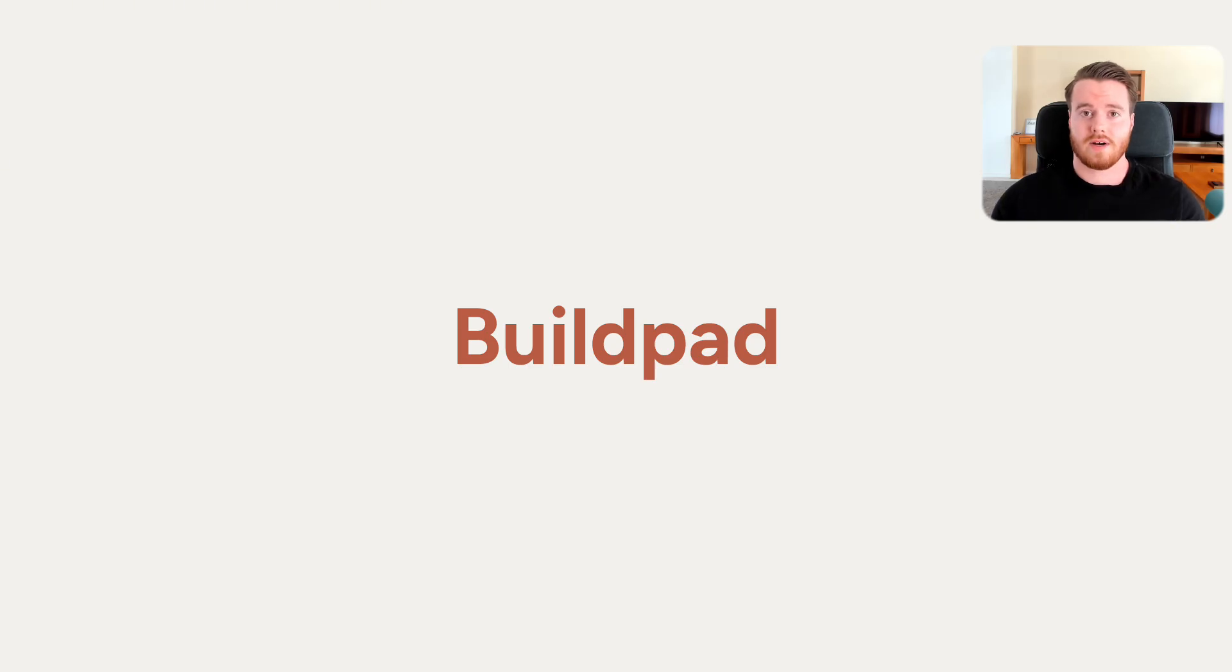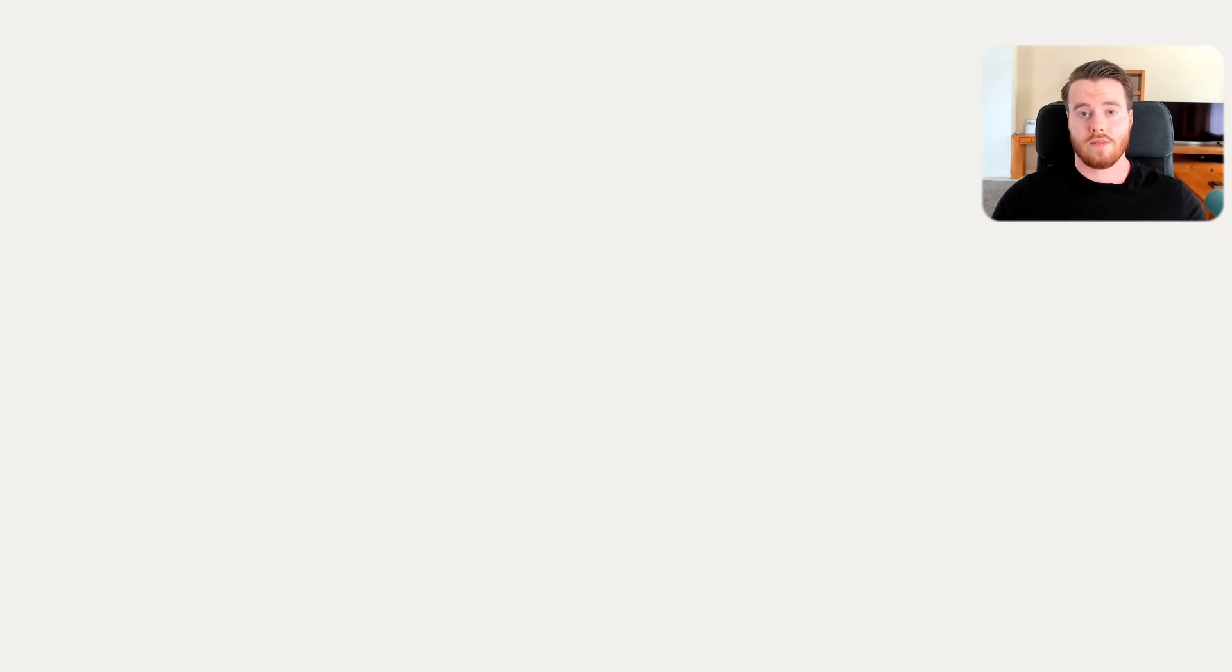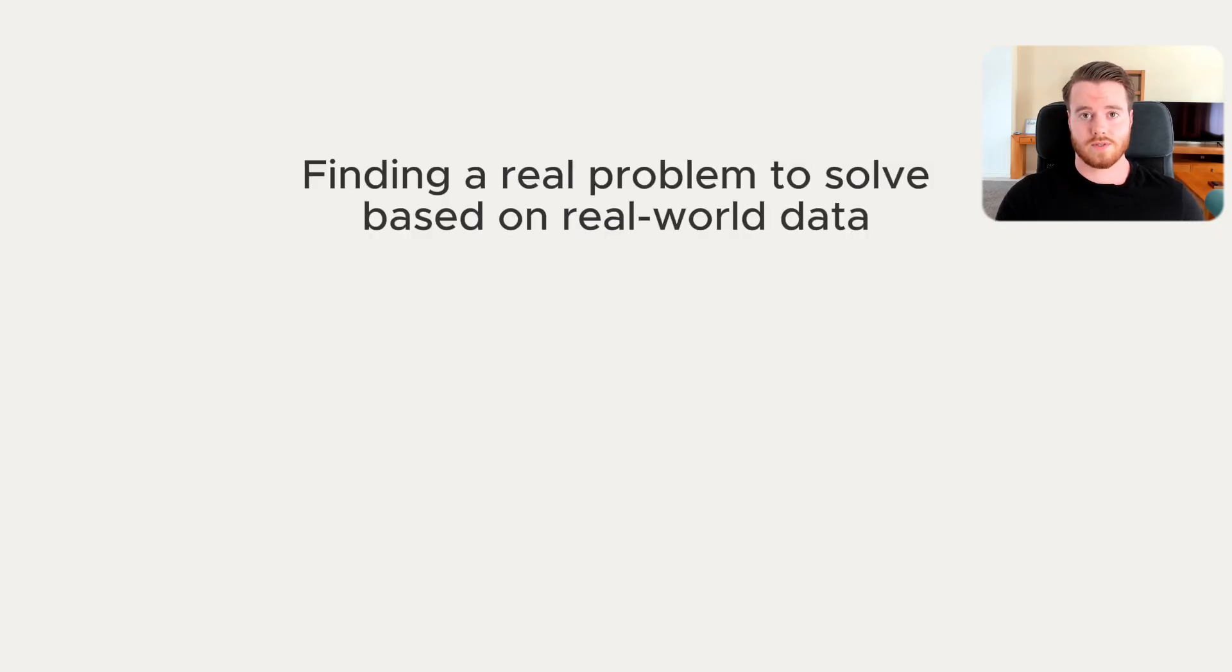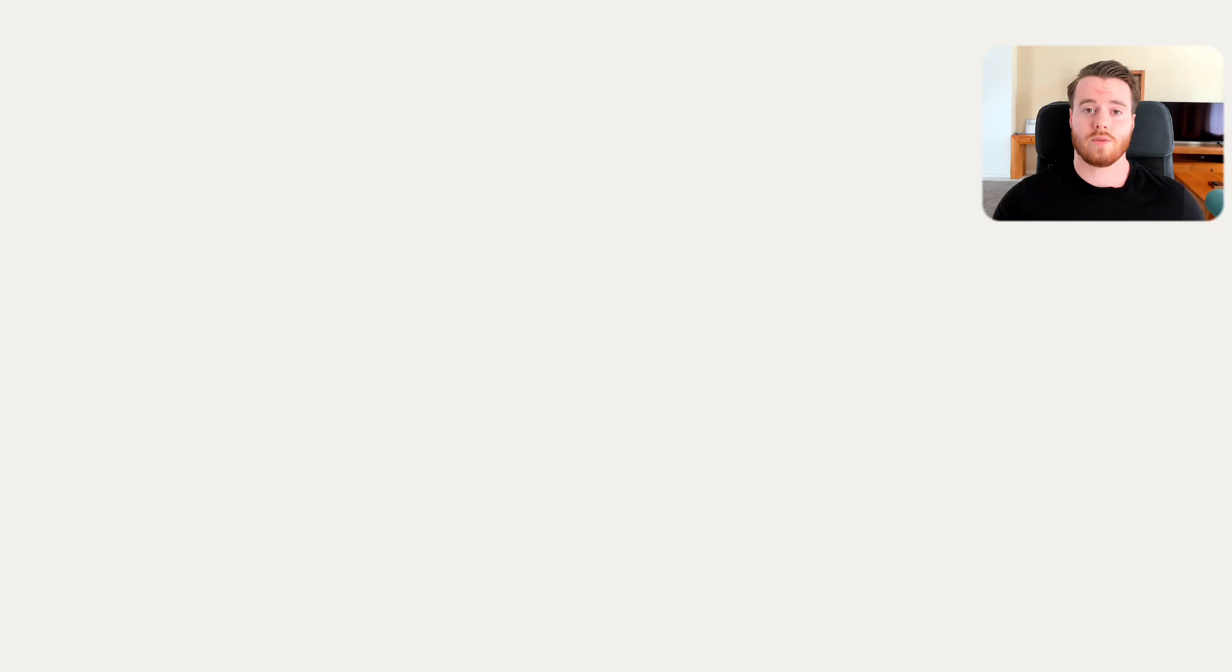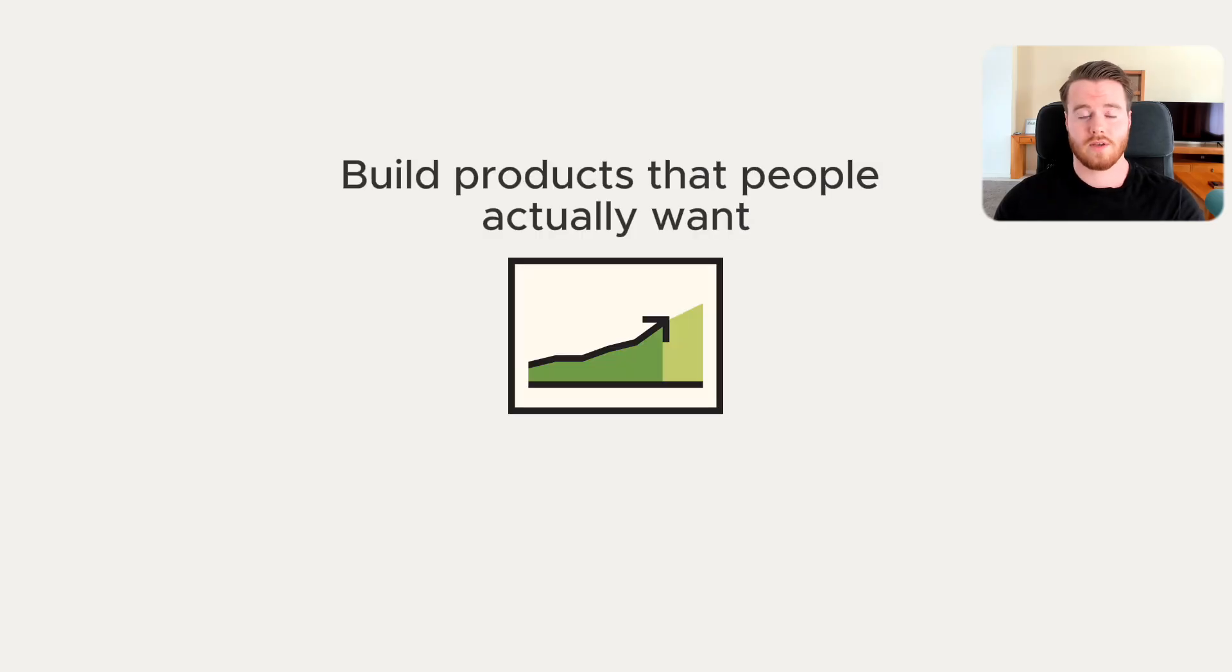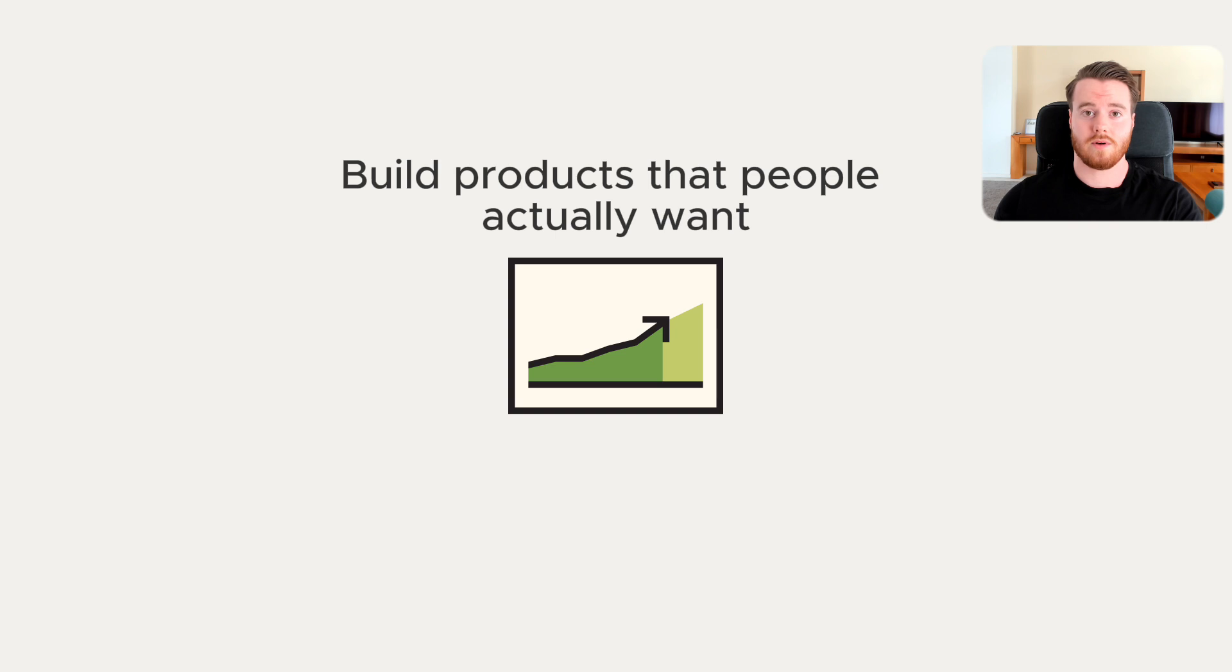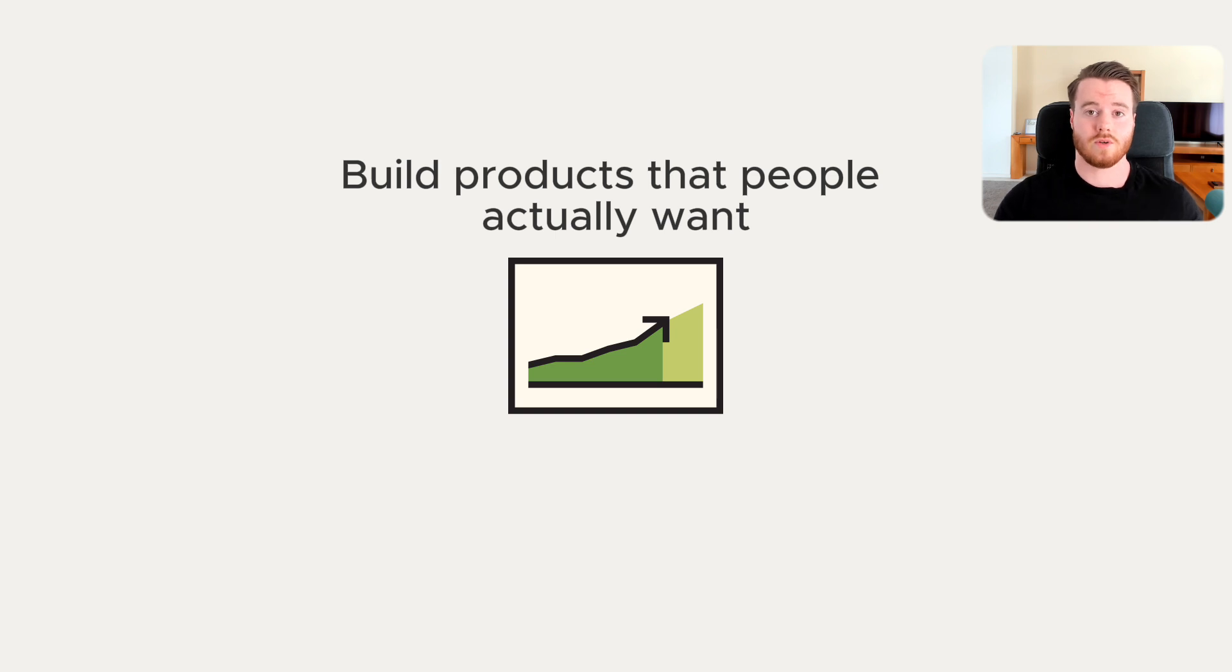Buildpad is a platform that guides founders through a step-by-step process of building a product that people actually want. The foundation of the Buildpad process is finding a real problem to solve based on real-world data, like social media discussions where people openly talk about their problems, pain points, and why current solutions aren't working for them. It's a great way to spot opportunities in the market and to make sure you're building something with real demand, instead of wasting months building a product that no one wants.